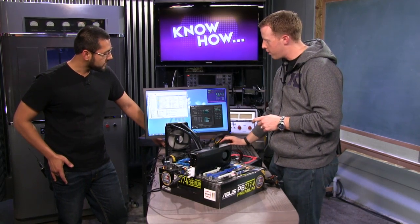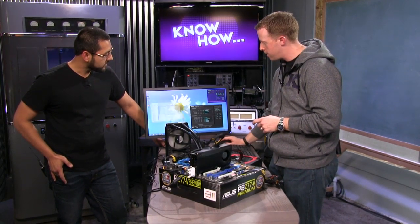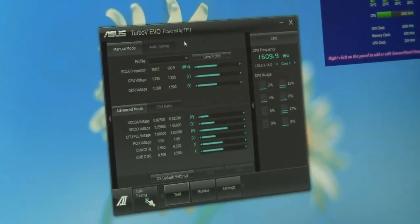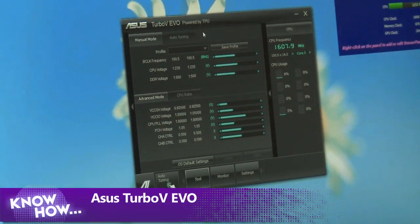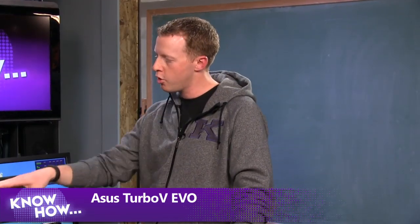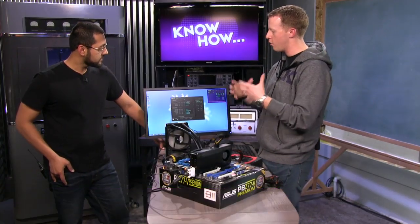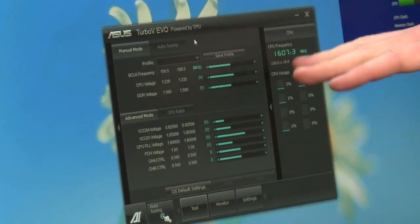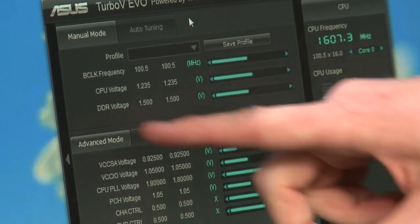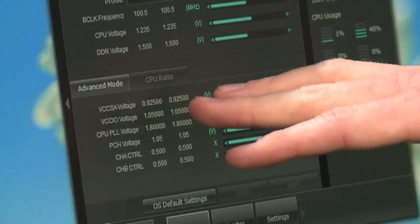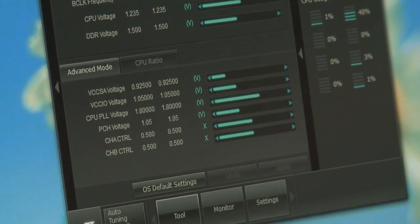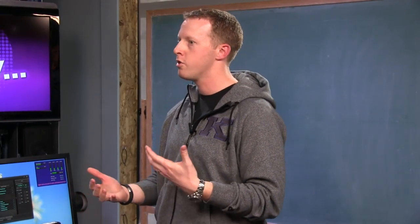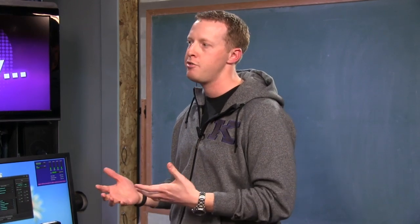We're using this Asus software here — Turbo V Evo, part of their AI Suite set of tools. This ships on the CD or DVD that comes with the board and you can download the latest versions from Asus' website. If you look here, you can see there's all kinds of settings: B-clock frequencies, CPU voltages, DDR voltages, and all these other numbers. And I'm going to be completely honest — I almost never change the majority of these settings. There's very little you have to do.